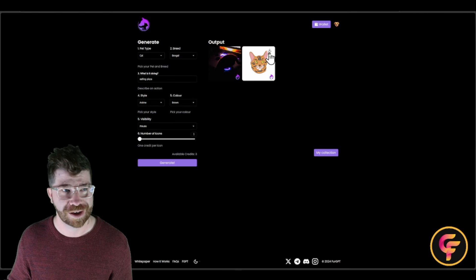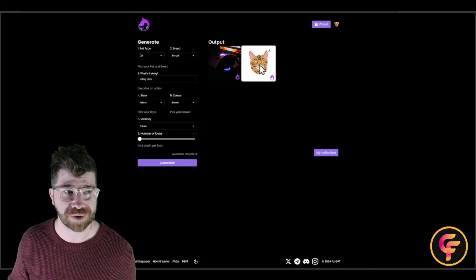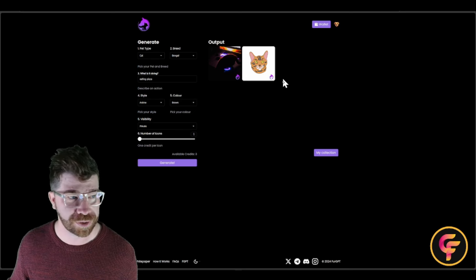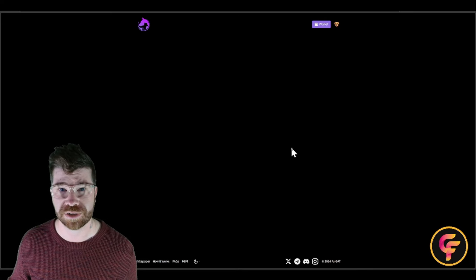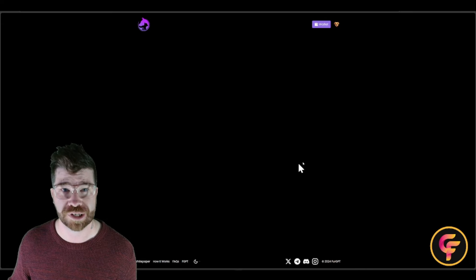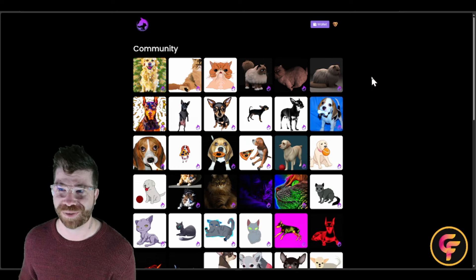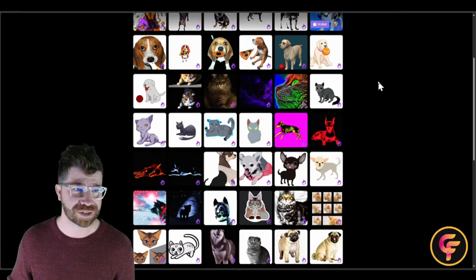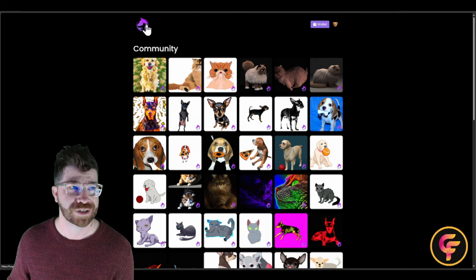Here's the second generated image — you're welcome to download your own. You can go to My Collection to keep your generated icons. There's also a Community Icons section where you can see that many other people have already been using the platform, which is pretty cool. I highly recommend checking this out — it's a big opportunity.